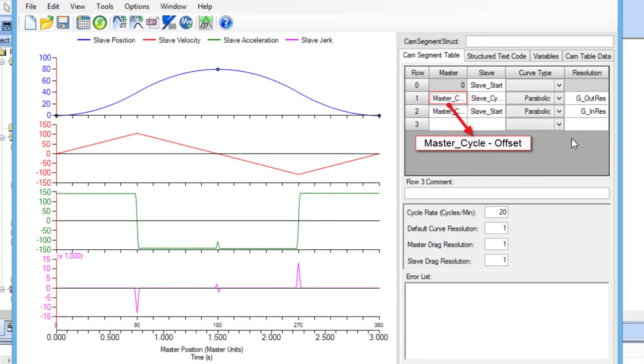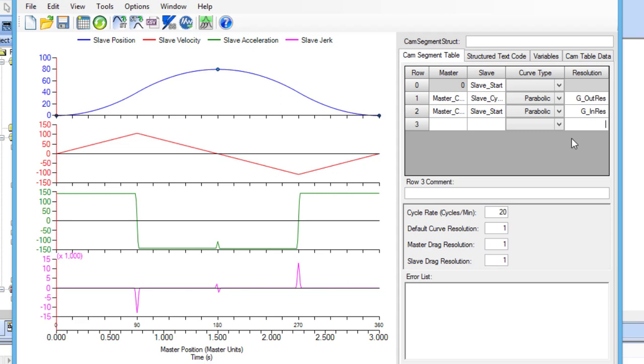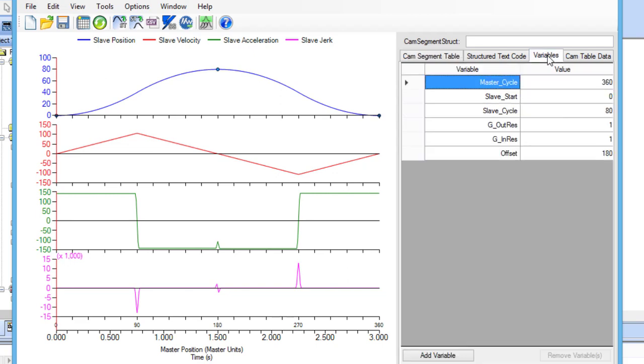As shown in row 1, cam editor allows simple expressions to define a main point. Since I am using variables to define my main cam profile points, I can change their values in the variables tab, and see that it updates the waveforms on the left side of the cam editor.